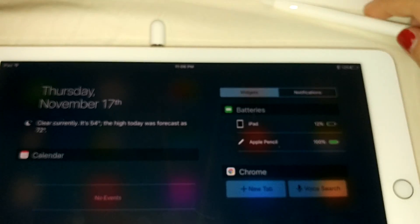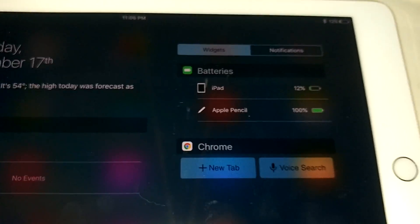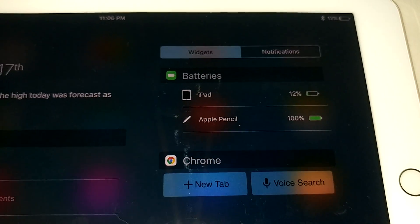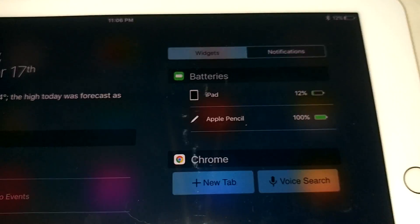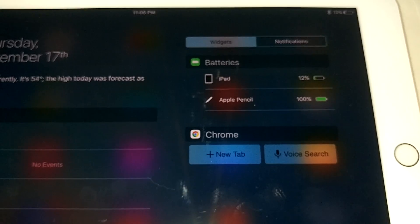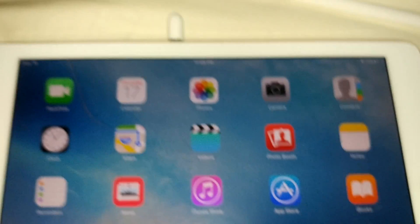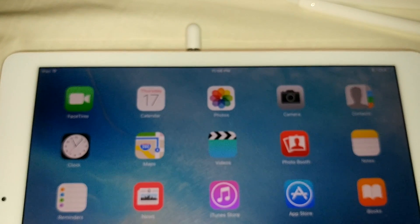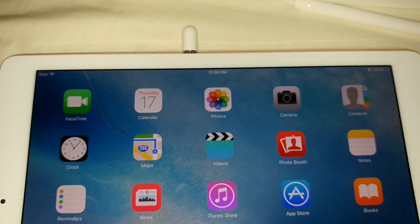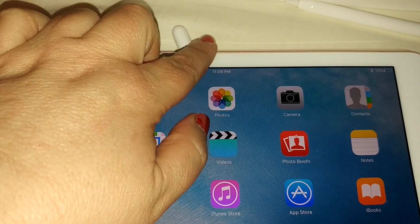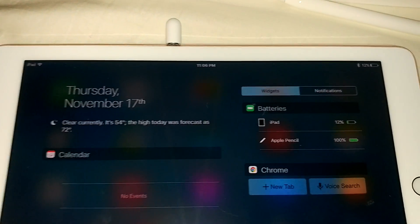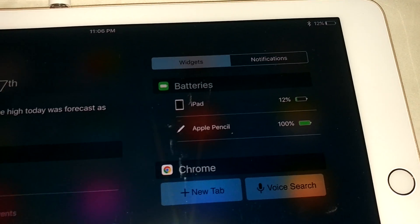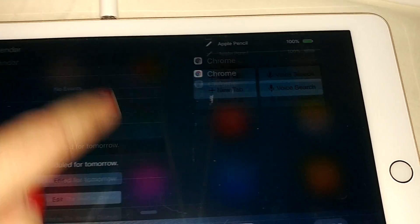So right now it knows that my Apple pencil, I-pencil, whatever you want to call it, is at 100%. So that's all you have to do. So you just go up to the top.